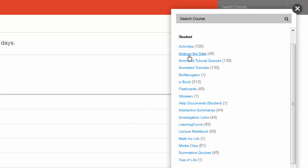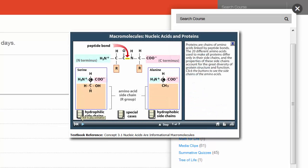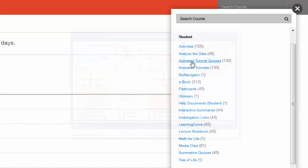Analyze the data exercises correspond to those found in the textbook and allow students to submit responses online. Animated tutorials present complex topics to students in a clear, easy-to-follow manner. Multiple-choice quizzes address the concepts covered in the animated tutorials and allow you to track student completion.